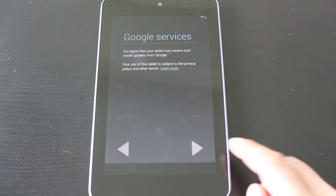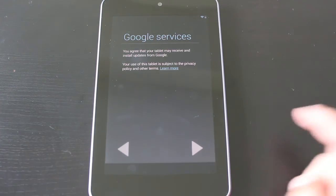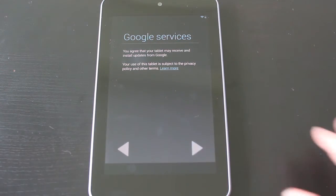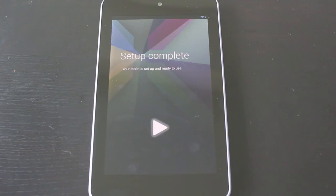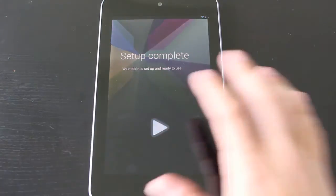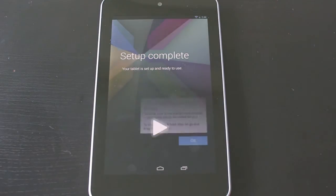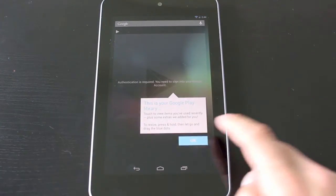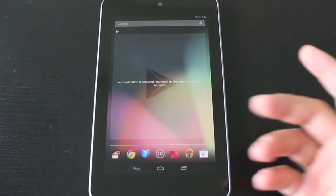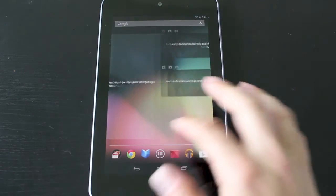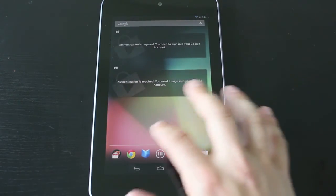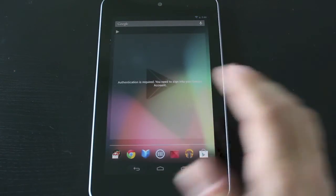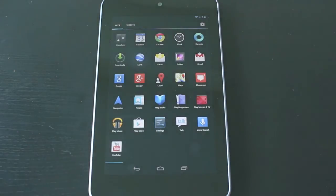Then all you need to do is hit next to agree that your tablet's going to allow updates and install them. Your setup is complete. Your tablet is ready to use. Give it a tap. Your tablet's back to factory settings and you can pretty much do whatever you want with it again.